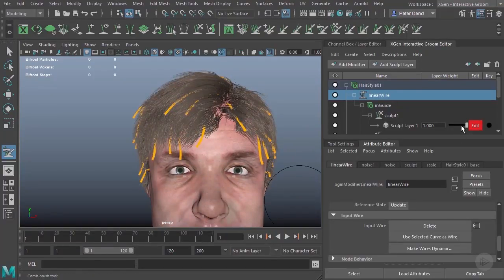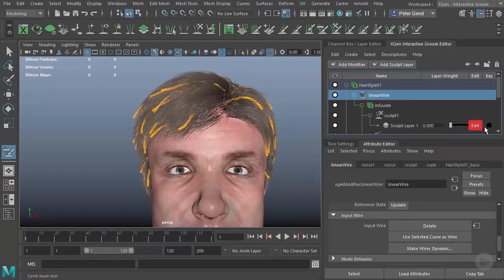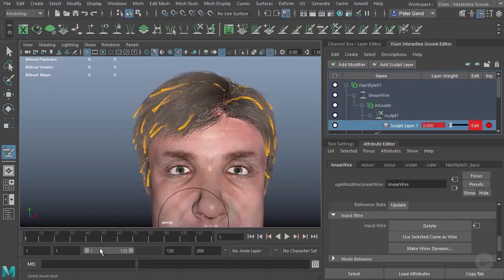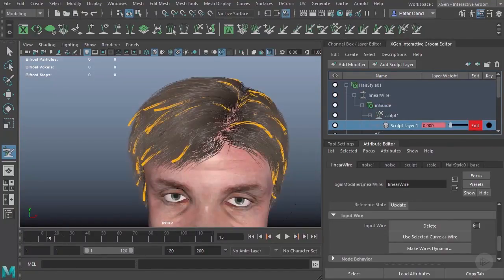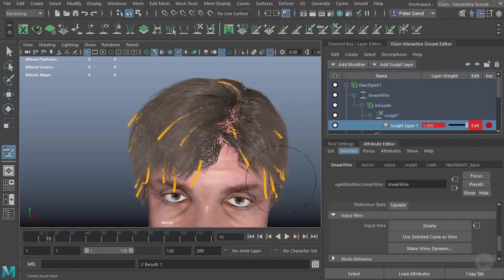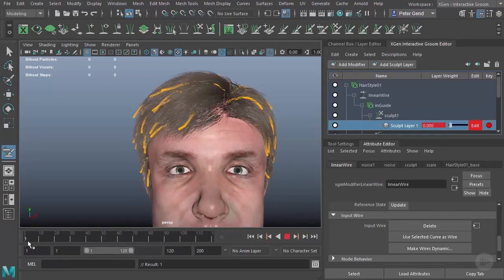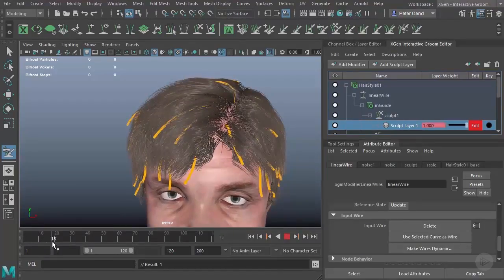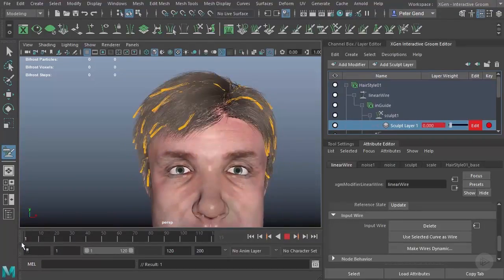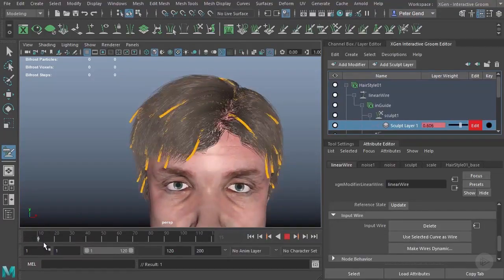And then what we'll do is at frame one, we'll key it at zero. And again, maybe at frame 15, we'll go ahead and key that on. And there you go. You can see those curves will animate.